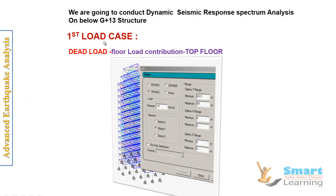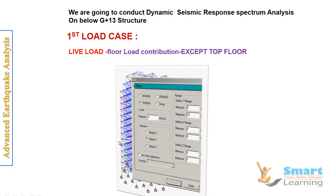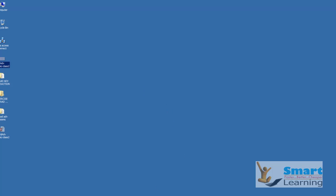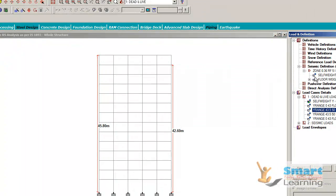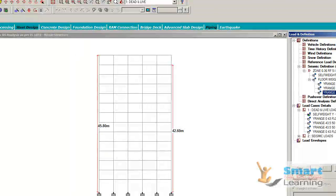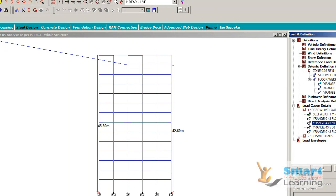This is the first load case to configure. Next you have to configure the live load contribution for the floor load, that is 4 kN per meter square in the negative direction. Note that we have not used negative values in the seismic load definition — all at 12, 10, and 2 — because seismic load contribution must be an absolute value. You cannot use negative values inside the floor weight calculation for seismic definition.